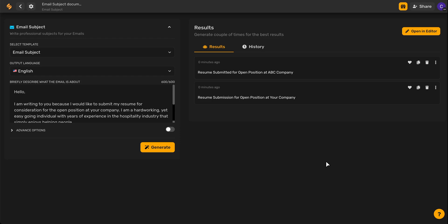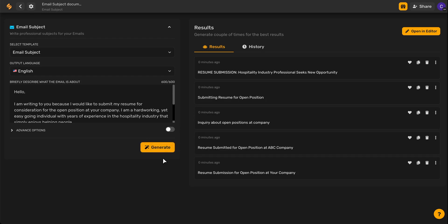If you'd like the AI to create more subject lines to choose from, all you have to do is continue to click Generate again and again.